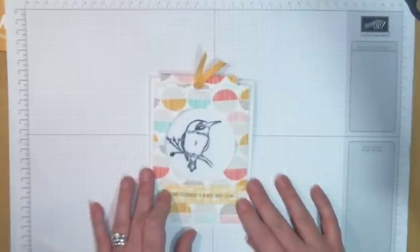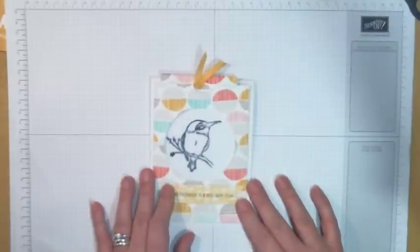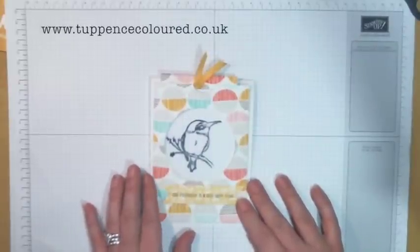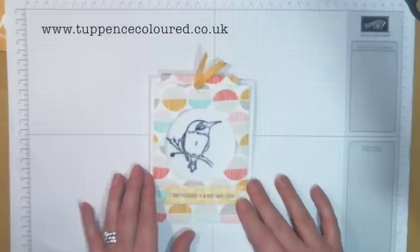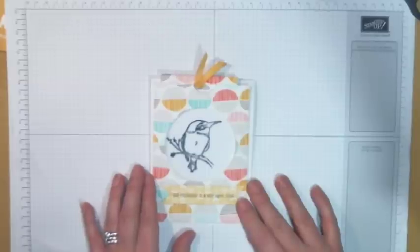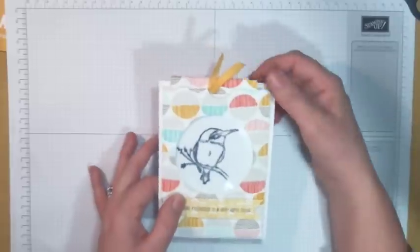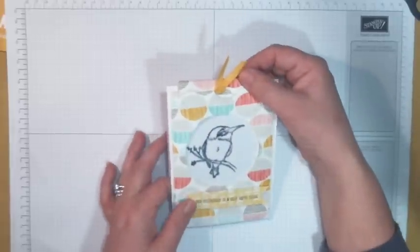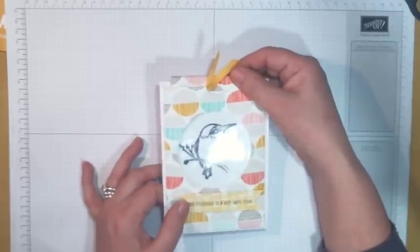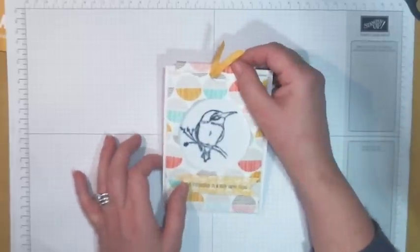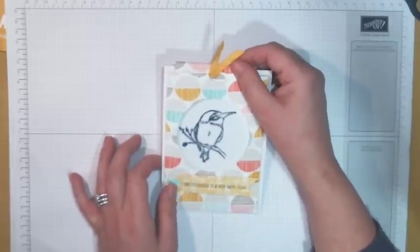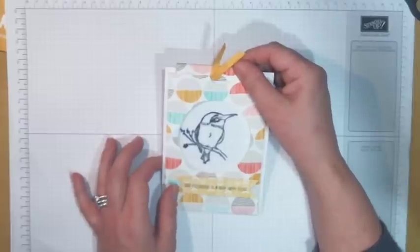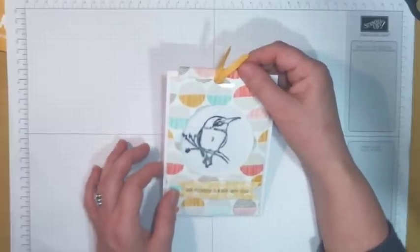Hi everyone, it's Karen here from tuppencecolor.co.uk. Thank you for joining me again. Today's project is another one in my series of action and kinetic cards. This card is called a magic slider card, and the reason why it's called magic is because it just looks a bit dull and boring, doesn't it? We've just got a little line image of a bird.